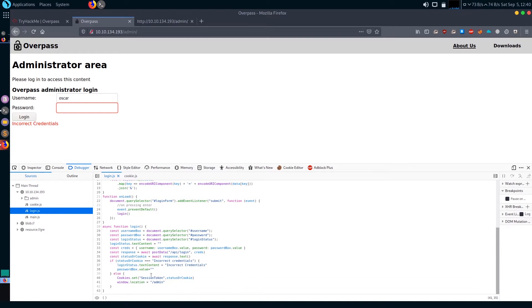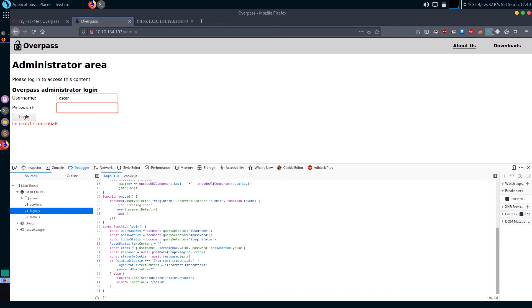You can see here in this path: if there is no cookie then it says incorrect credentials, else it just sets a new cookie and takes you to the admin page. So if we set ourselves a new cookie, then hopefully we will get into this admin page.